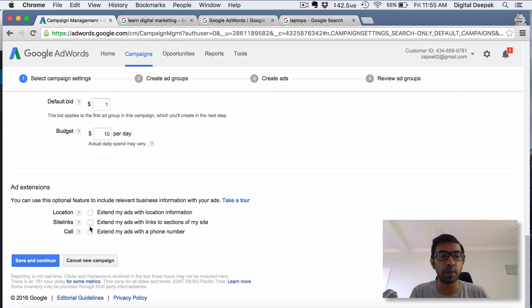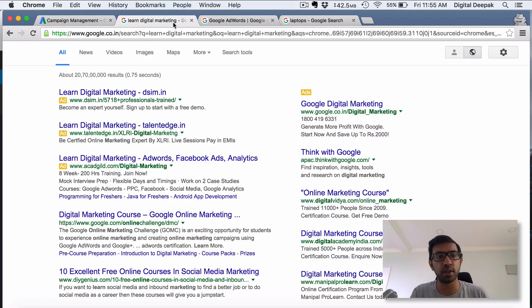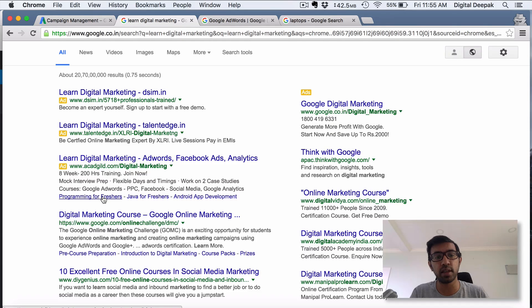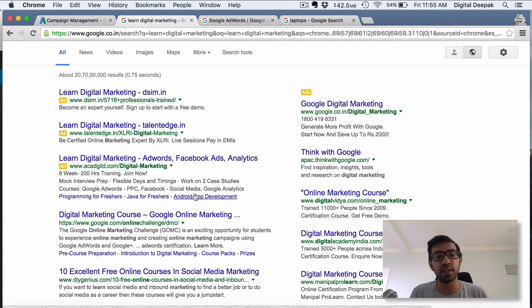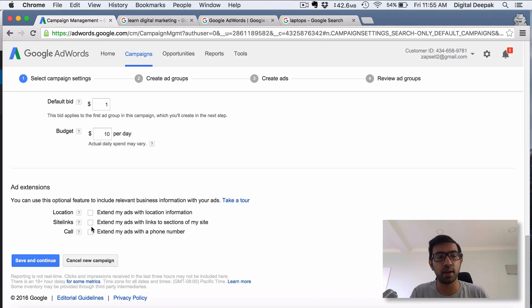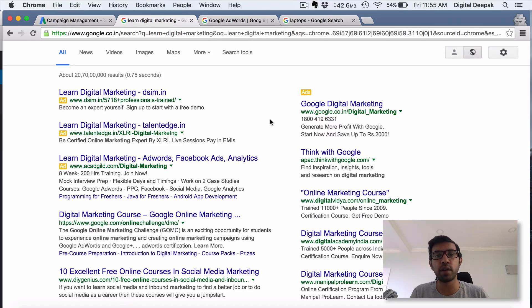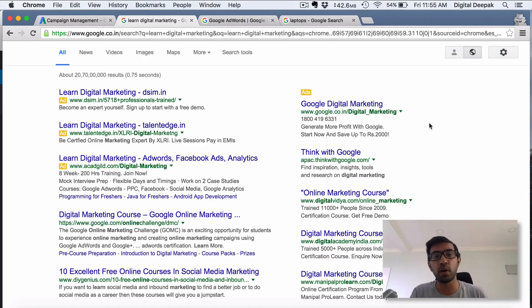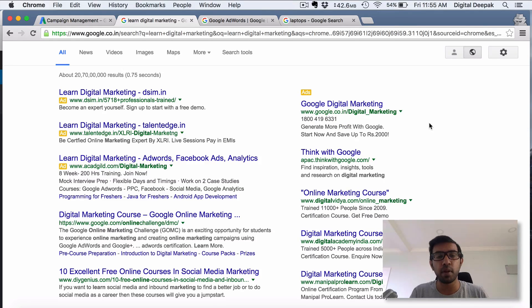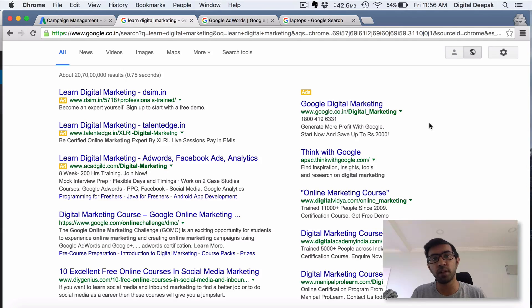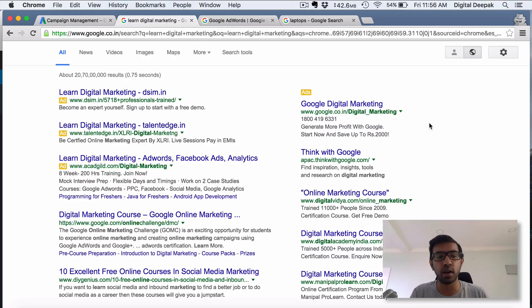Then you have something called ad extensions. I will show you what ad extension is. For example, if you see this particular ad, you can see there are extra links on this ad - these are called ad extensions, and this is specifically an ad extension called site links. Here you have site links - extend my ads with links to sections on my site. That's what you see here. If you have call extensions, you can put a number here. This is a call extension - people can look at it and call you directly. Or if you are running mobile search ads, then there is an option just to run a call campaign where people just click on the call button using their mobile and a call is triggered using their mobile directly.